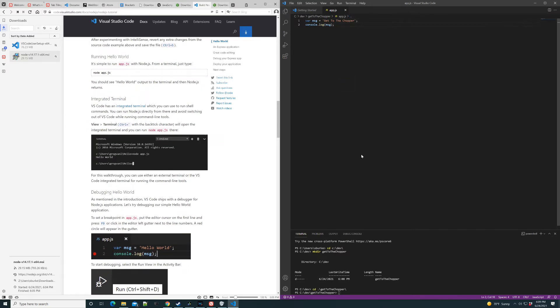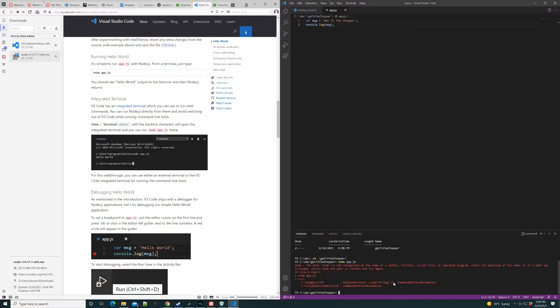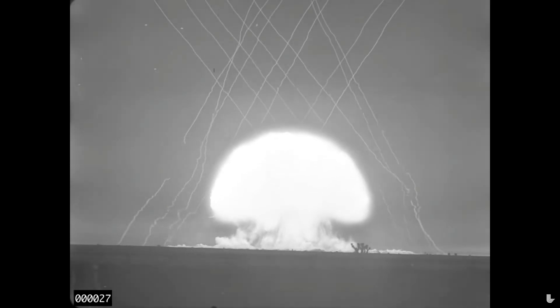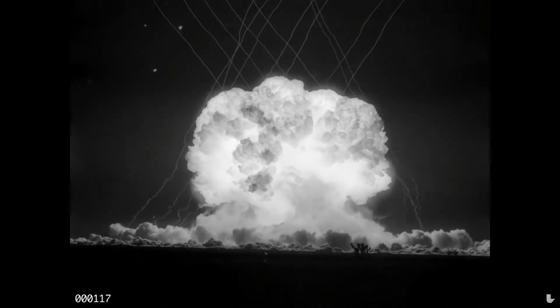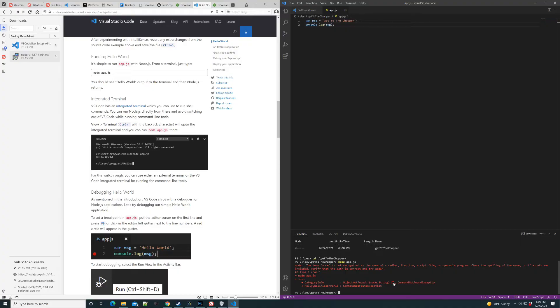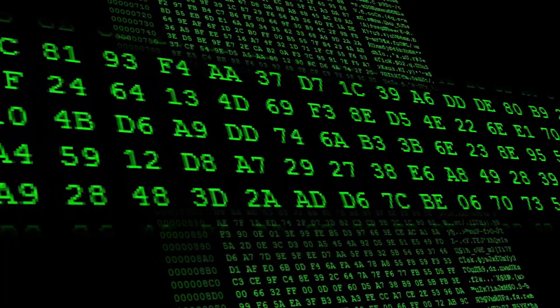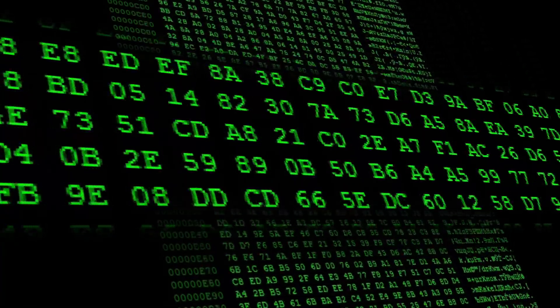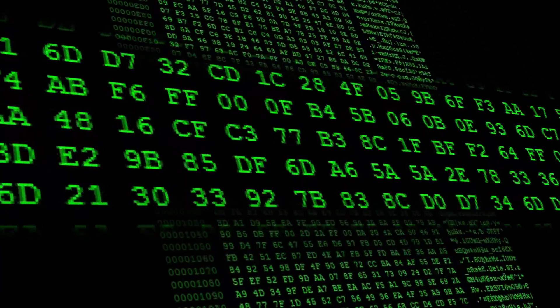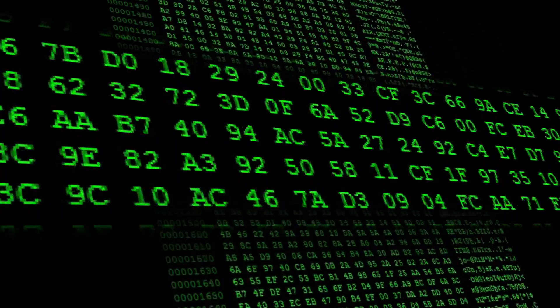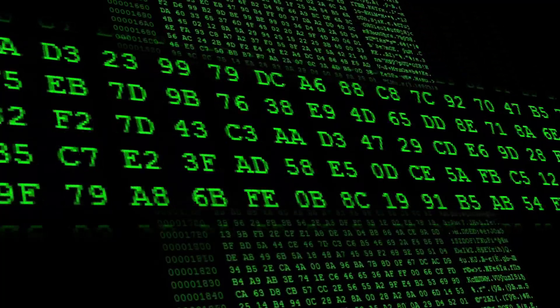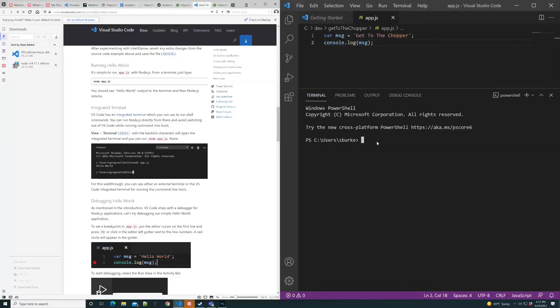And it looks like now we can just run it from the console. And it blows up. So Node wasn't recognized probably because we just installed it and we haven't rebooted to pick up the path.